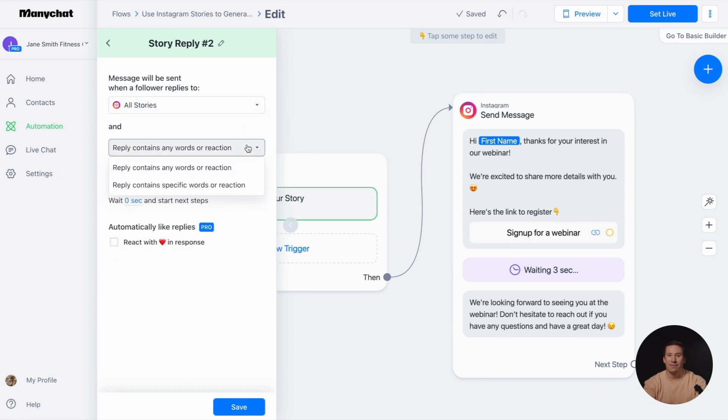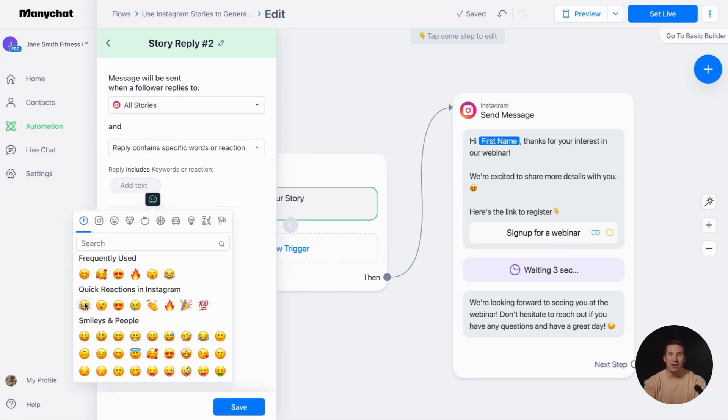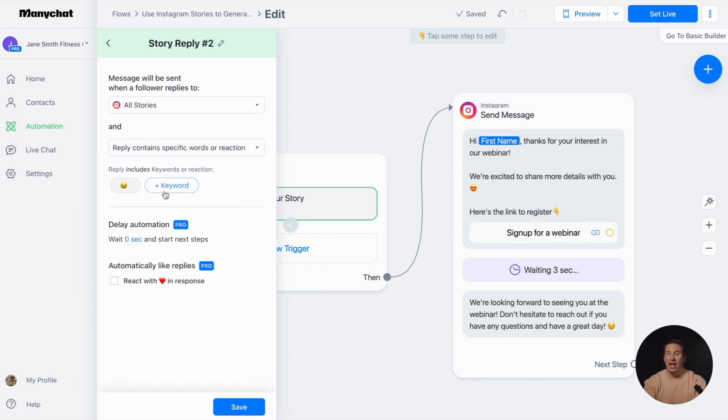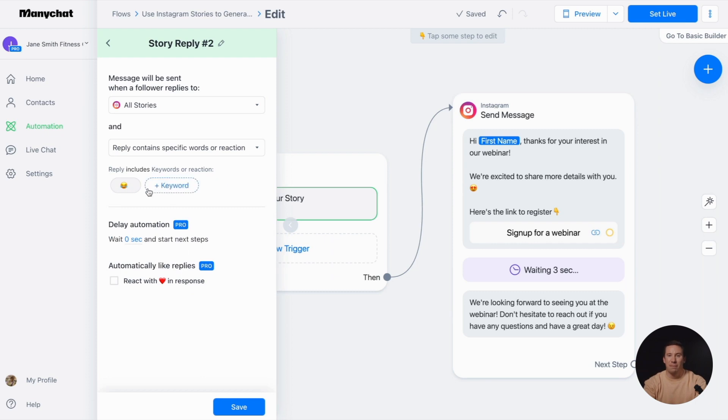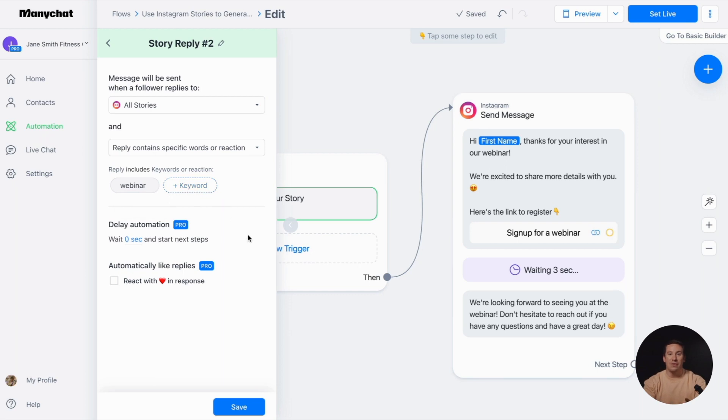For example, you can automate only quick reactions. To do this, click on the emoji icon and choose an emoji. One popular way among businesses is to activate an automation based on a specific keyword like 'webinar.' Let's set it as a trigger, meaning that if I, as a follower, reply to this story with 'webinar,' I'll receive an automated response via direct message.